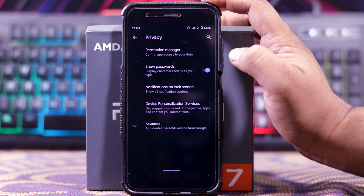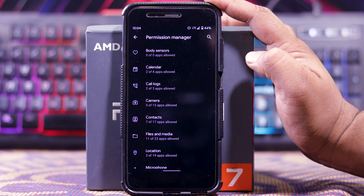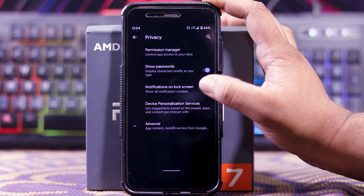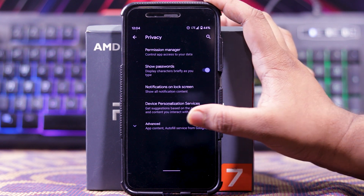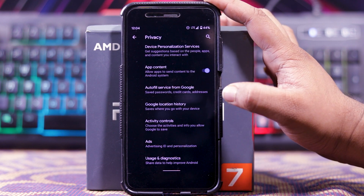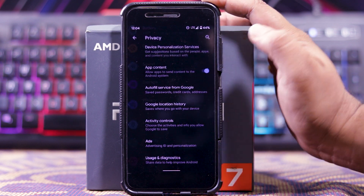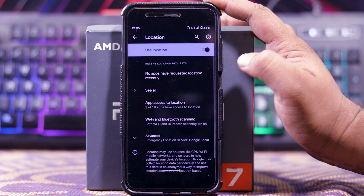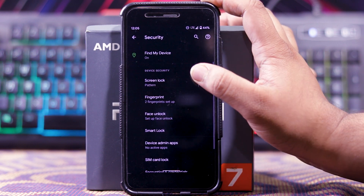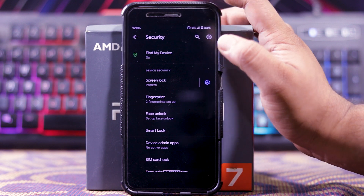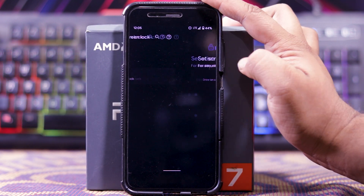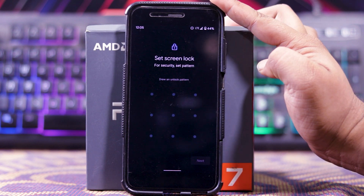Then in privacy, you get permission manager. In this you can allow or deny permissions for certain apps. Then you get show password, notification on lock screen, device admin services. And in advance, you get app content, autofill service of Google, Google location history, activity control, ads, and diagnostics. In location, you can allow location for certain apps. Then in security, you get screen lock, fingerprint, as well as face unlock. In screen lock pattern, you only get the option of a 3x3 pattern.